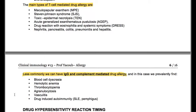Less commonly, we can have IgG and complement-mediated drug allergy, in which case we predominantly find blood cell dyscrasia, hemolytic anemia, thrombocytopenia, agranulocytosis, vasculitis, drug-induced autoimmunity in SLE and pemphigus.